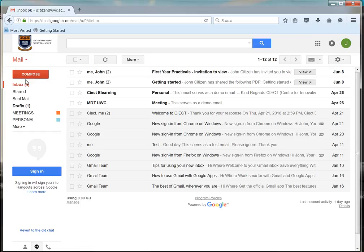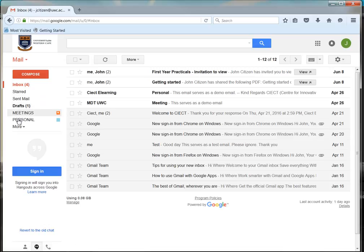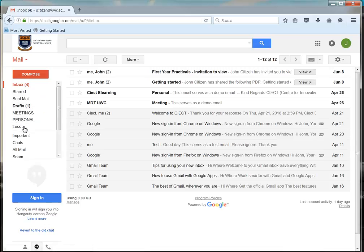Further down, you will see the folders which are standard with this inbox. Click on the drop-down to view more folders.